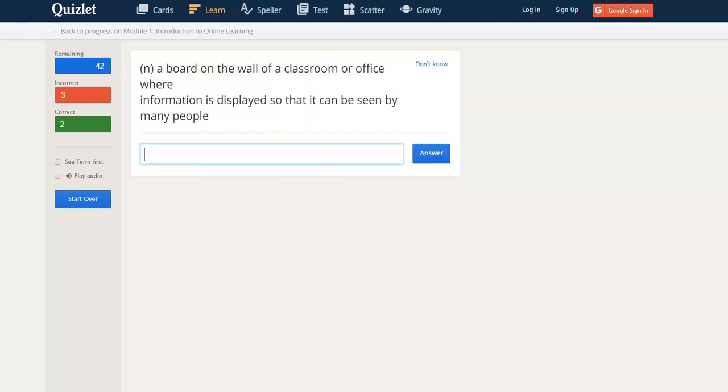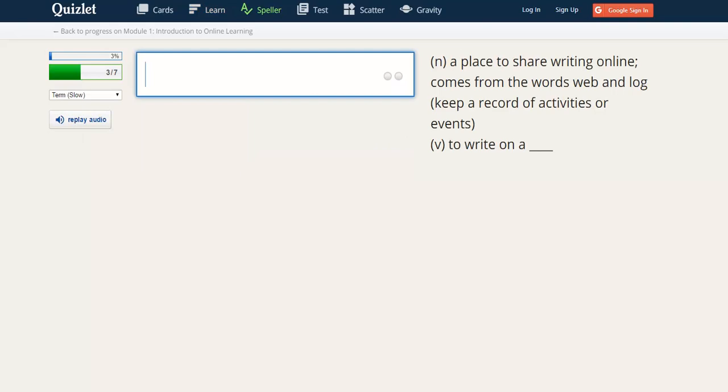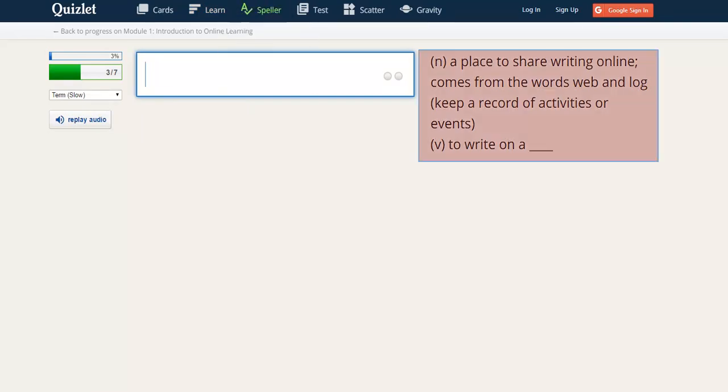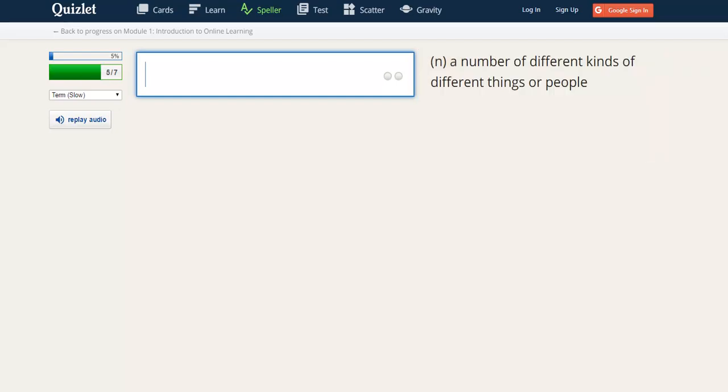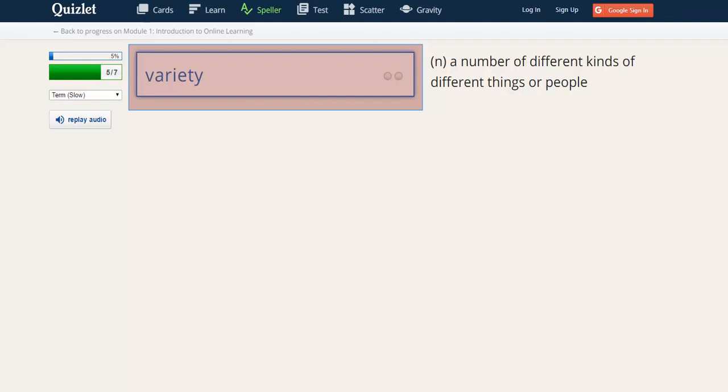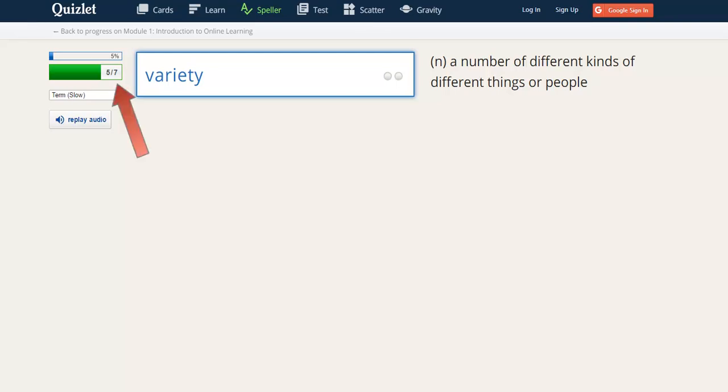If you need to work more on spelling, you could try Speller in the Quizlet. You will see the definition and hear the word. You must type the word correctly in the box. You can listen to the terms as many times as you need to. You can see that you can practice just seven words at a time.